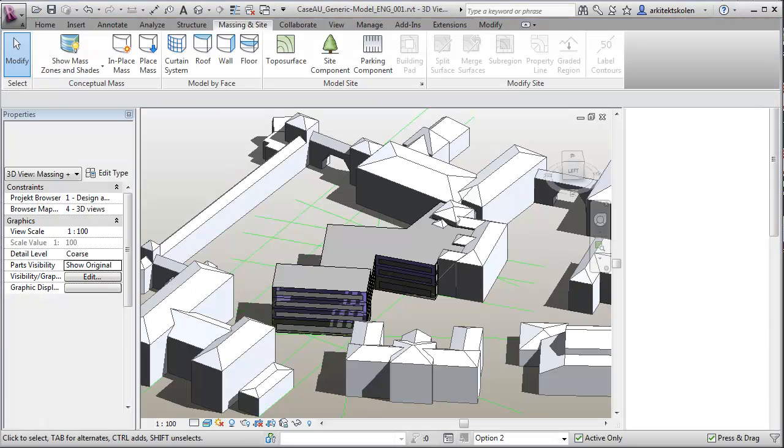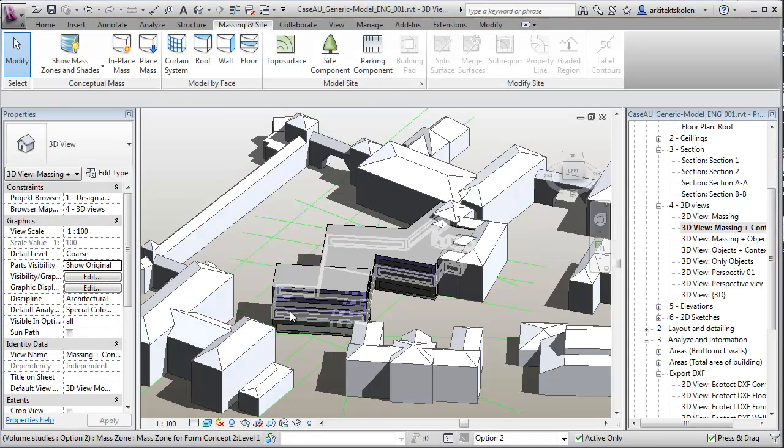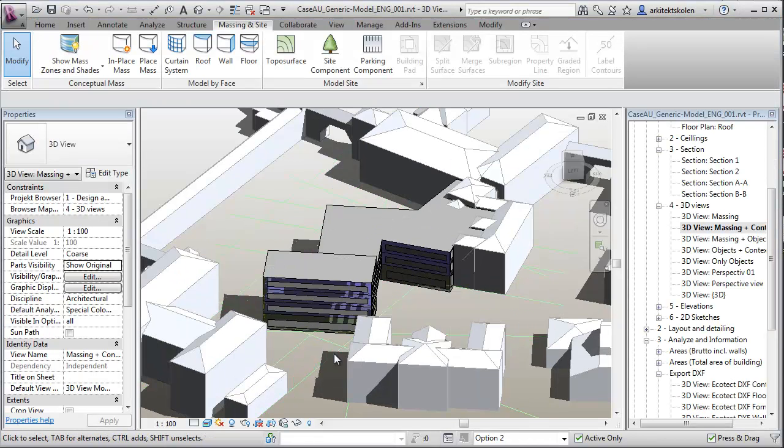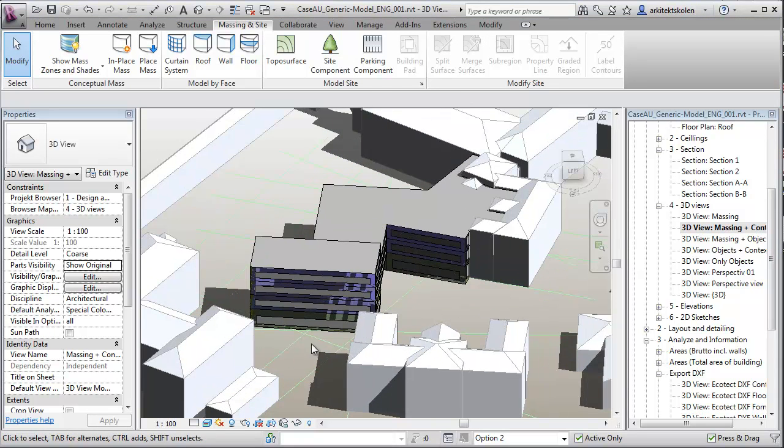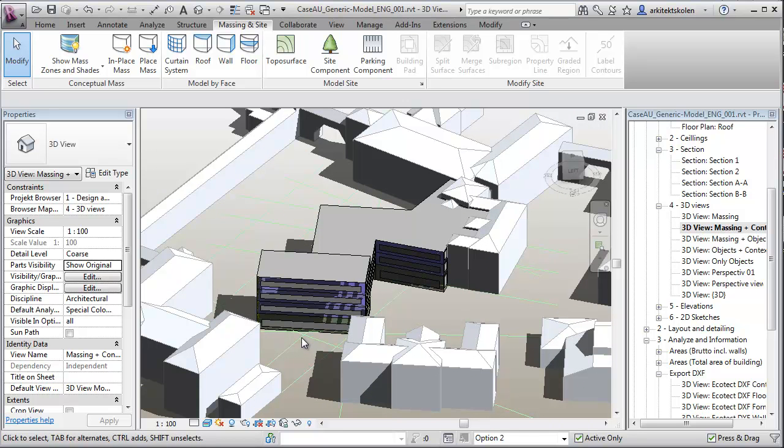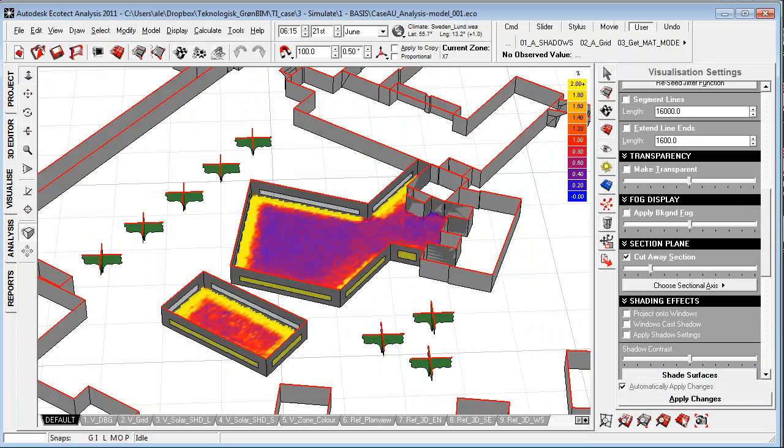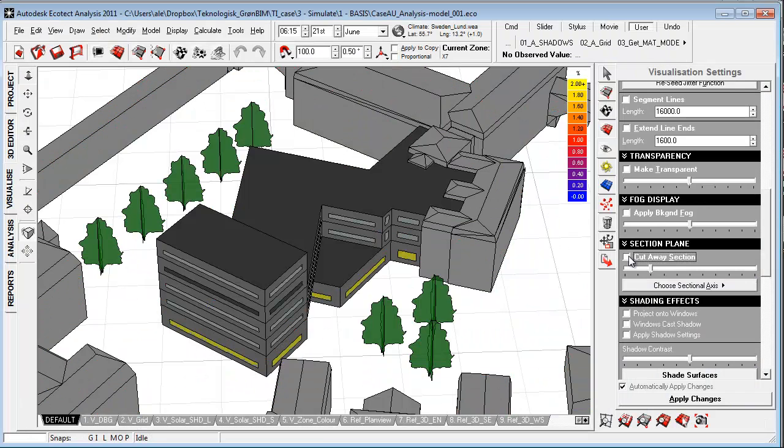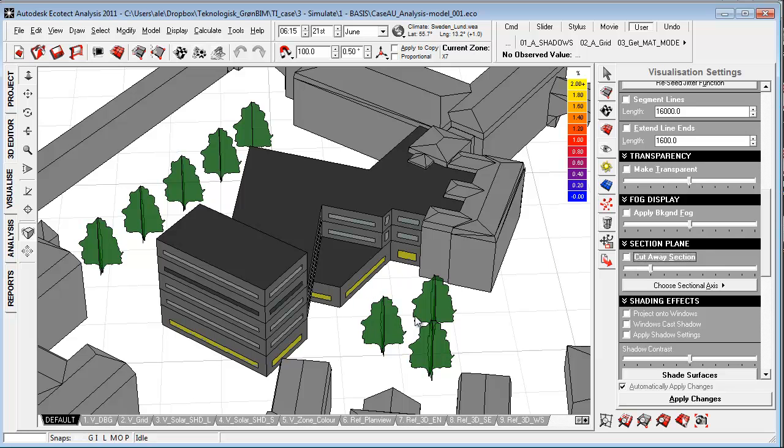If we look back to Autodesk Revit, some really cool features have been implemented that allow us to create an energy model based on different designs and effectively export that into EcoTech analysis for doing quick tests of the form, self shading, and physical context of a building.